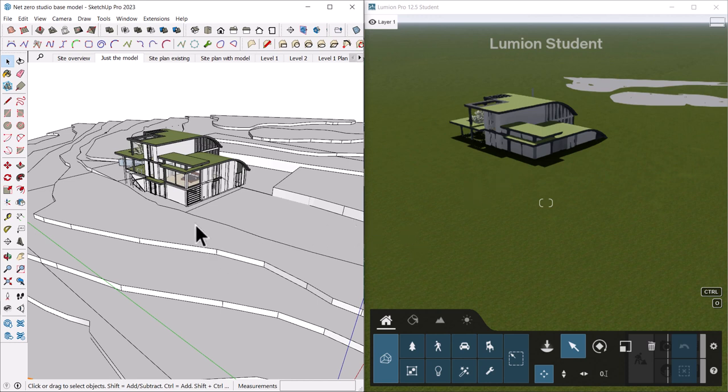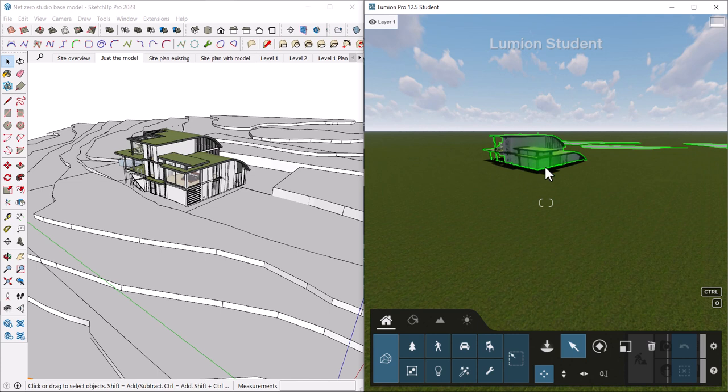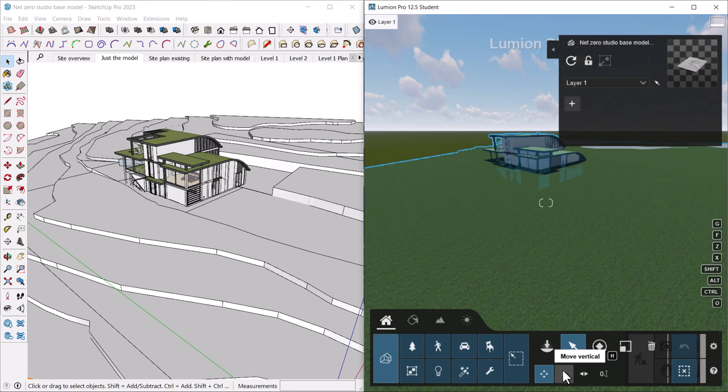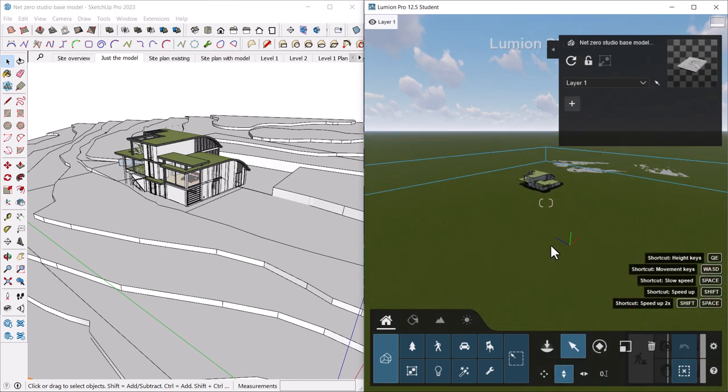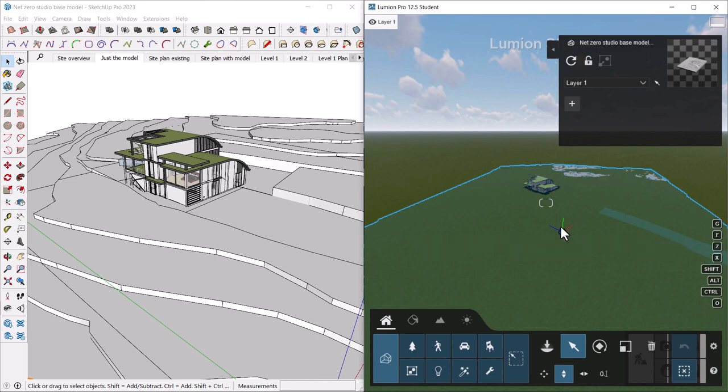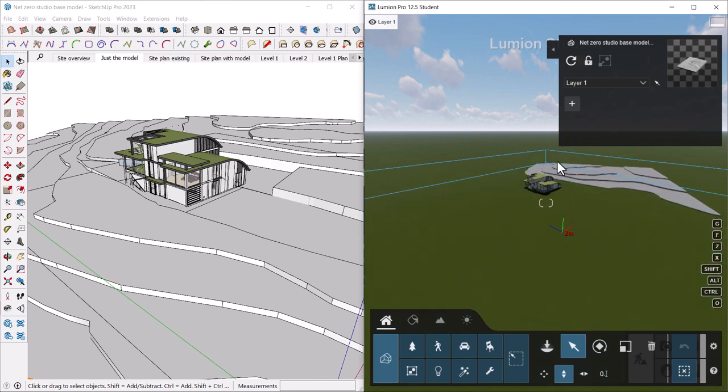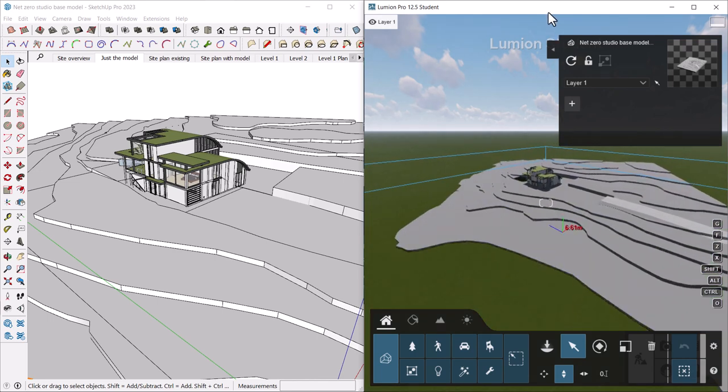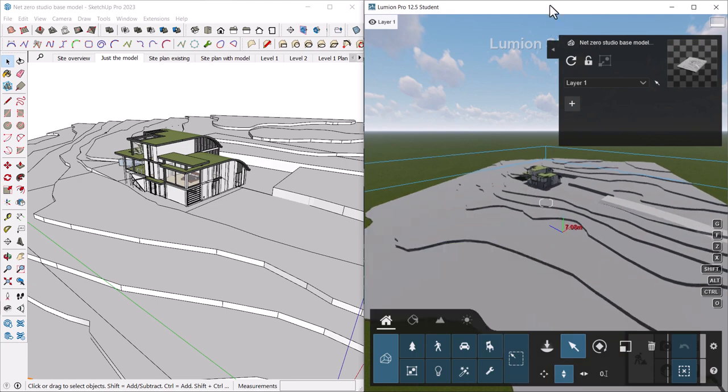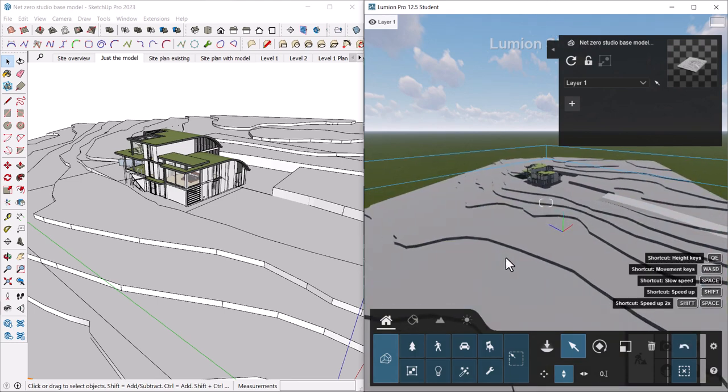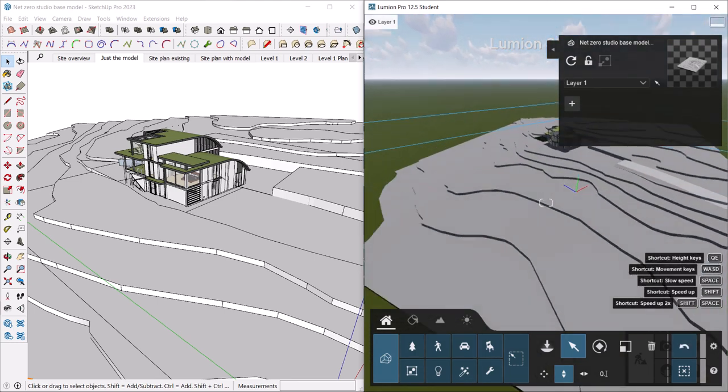First, I'm going to launch this model into Lumion and you'll see that the model itself is actually a little sunken into the ground. This is just because of where the origin is in our model. We can pull this right up by dragging the model up and you'll see those contours that I was talking about.